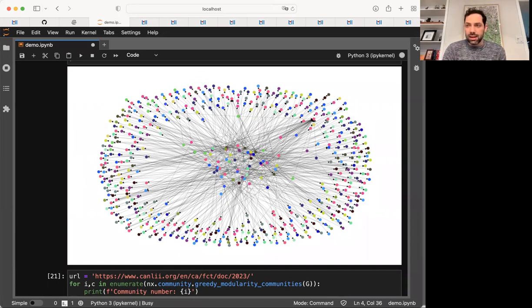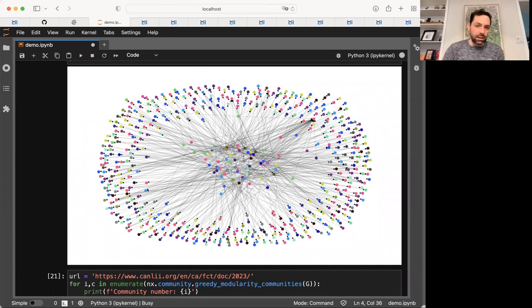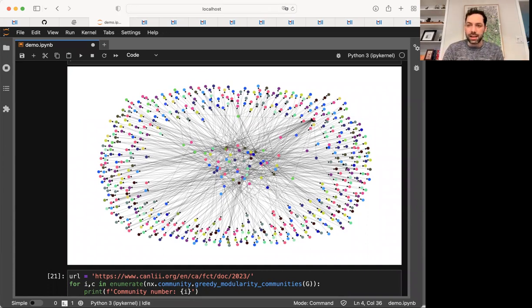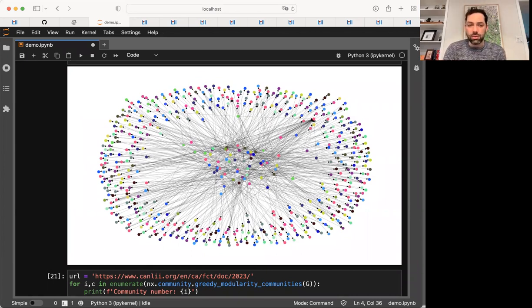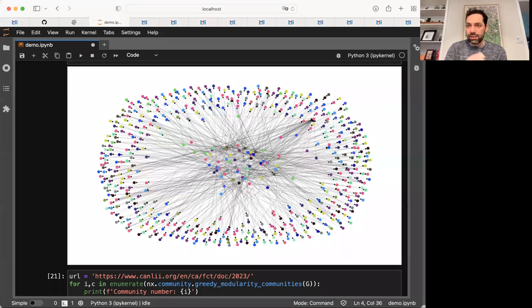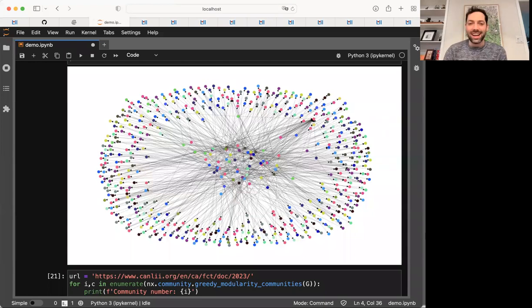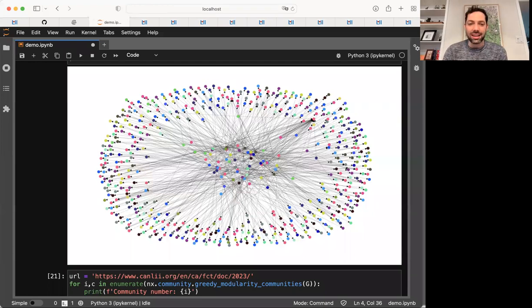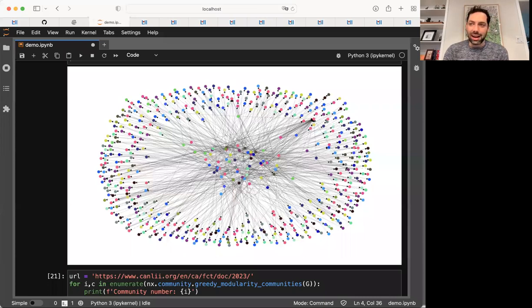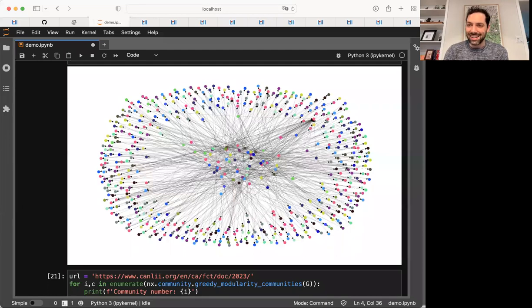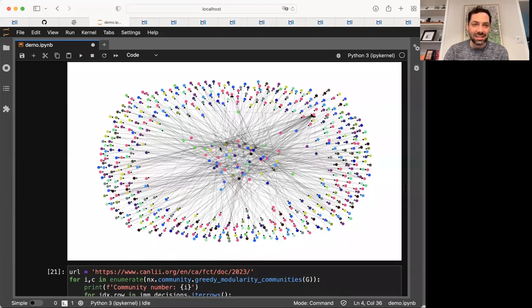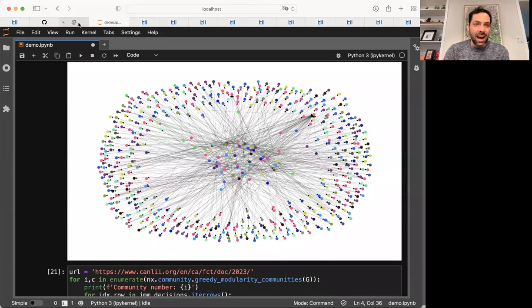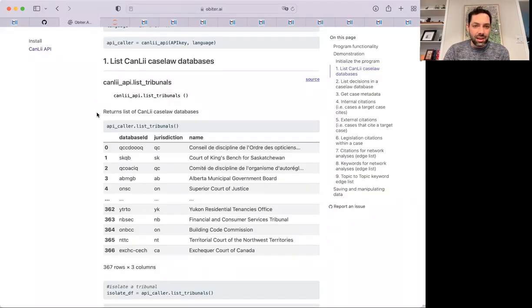The study of law using computational methods in Canada is young. And one of my objectives is to keep building out the tool set and make it easier and easier for researchers and students to work with so that they can eventually, I sort of hope that this looks to people like a thousand different third year major research projects for law students to analyze the case law.